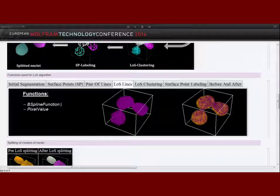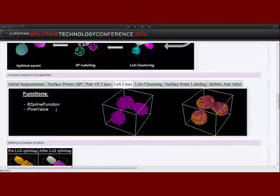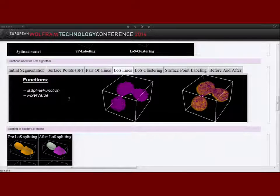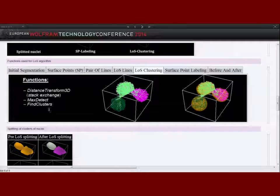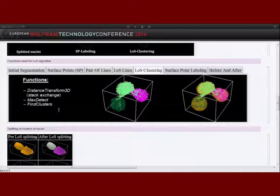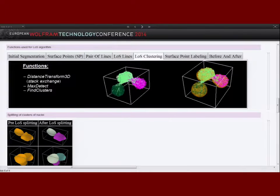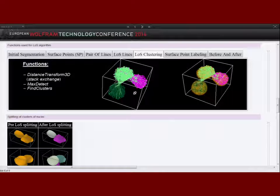To distinguish lines of sight, I use the BSplineFunction to calculate an interpolation line between each pair of surface points. With PixelValue, I then check for each point of that interpolated line what the pixel value is. If that value is a background value, then the line is leaving the inner volume; if the pixel value is that of the object foreground, then it's still inside the object. I can then distinguish between lines of sight and non-lines of sight. I then use FindClusters to cluster these lines. The clustering treats pairs of lines of sight as less similar if their chessboard distance is too large — meaning if two lines are too far apart they are not in one cluster. Different colors indicate different clusters.